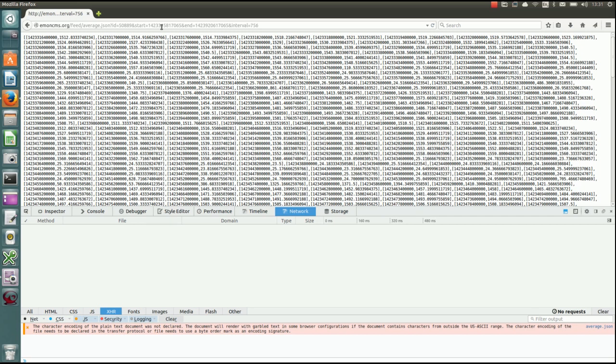The current server that email CMS.org is running on is a 4-core machine with SSD drives and I think about 8 gigabytes of memory. And that is currently handling about 10,500 feeds and 650 data points per second. So it gives you an idea, and that's close to that server's capacity. So that gives you an idea of what you can handle with email CMS.